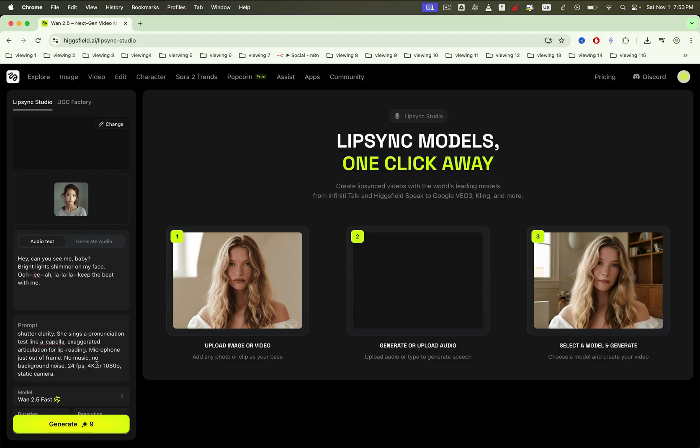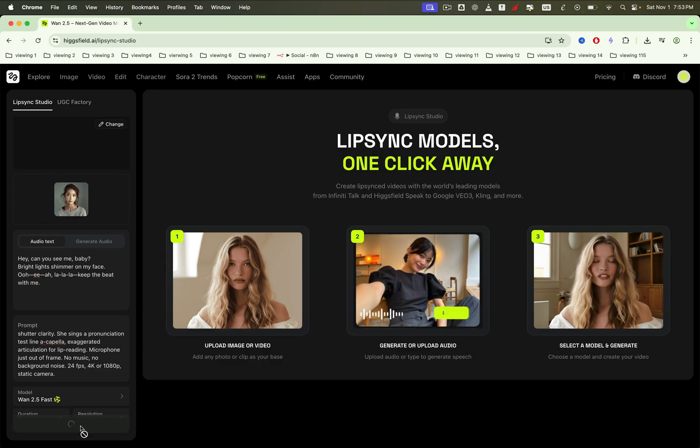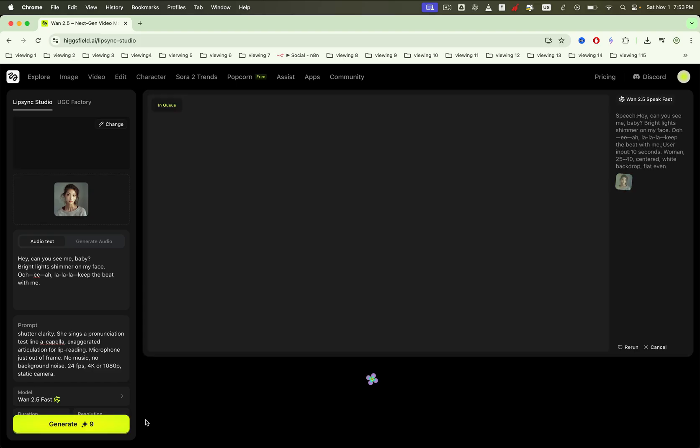This workflow is especially useful for UGC, product advertisements, and KOL influencer talking videos. When everything is set, click the generate button. The platform will begin creating your video, and the generation time will vary depending on the model you selected. It may take a bit, so feel free to take a short break and come back later while it processes.